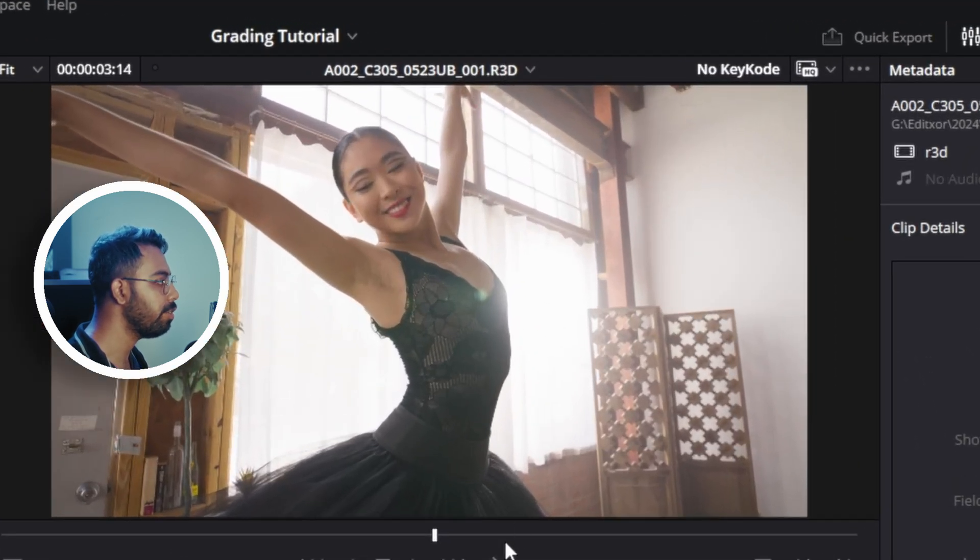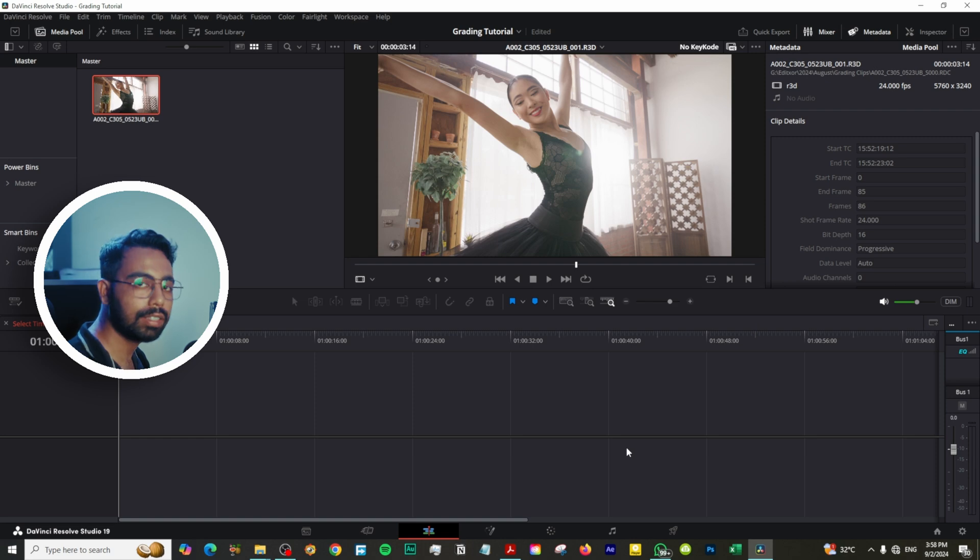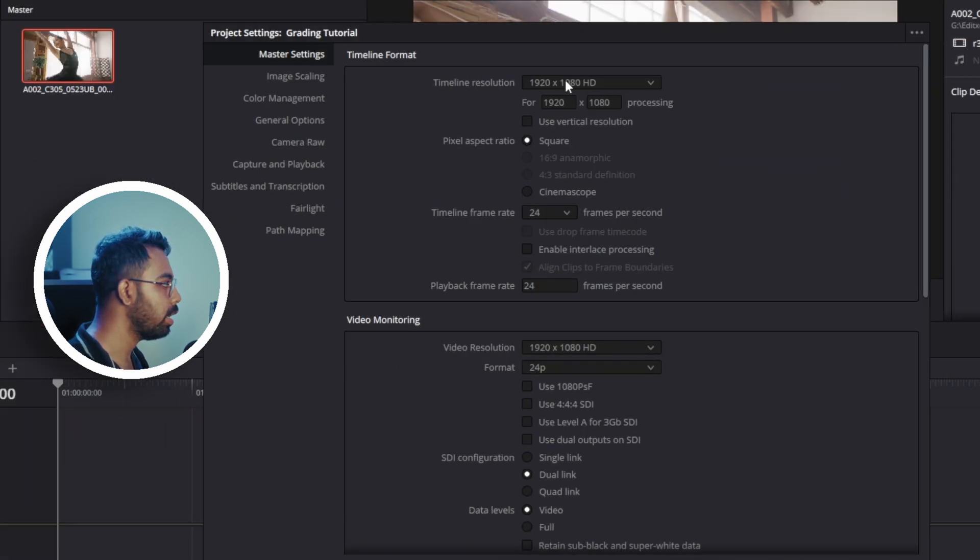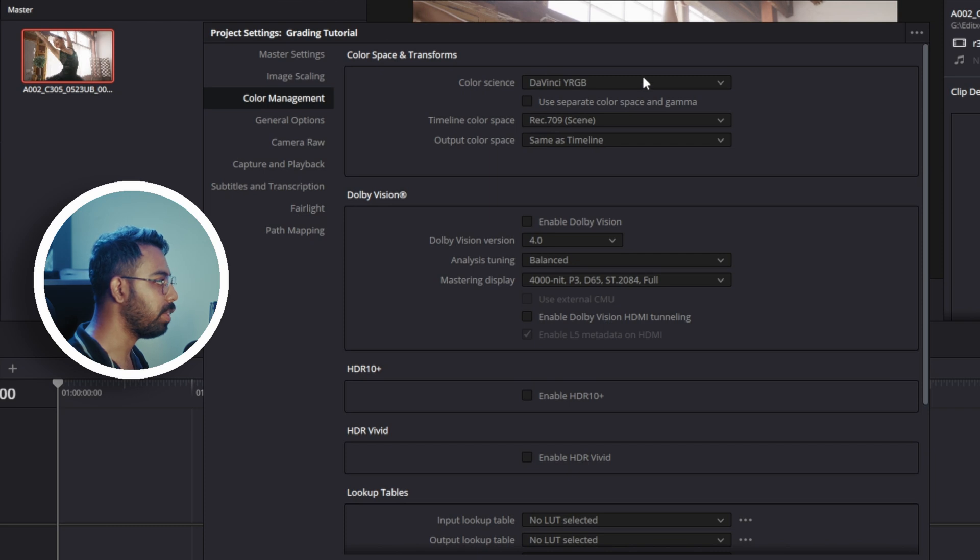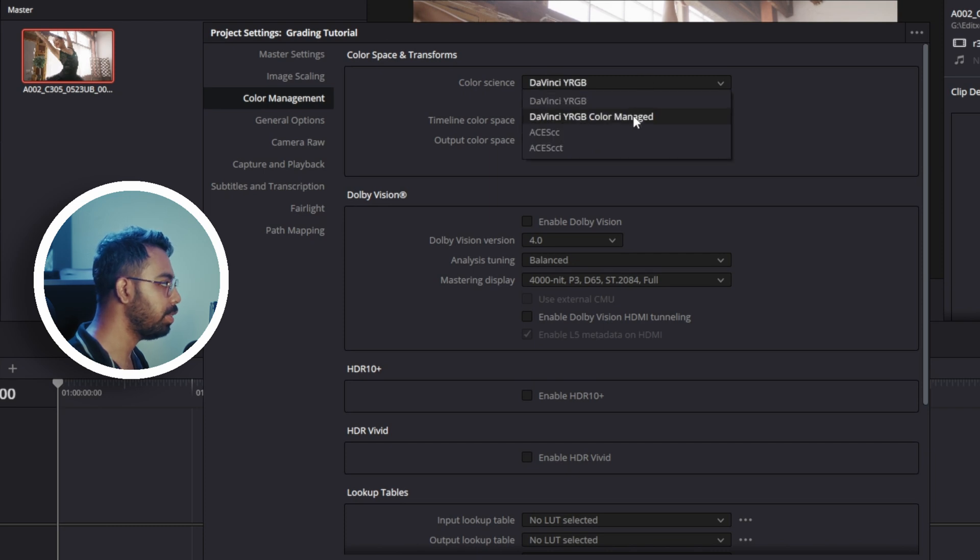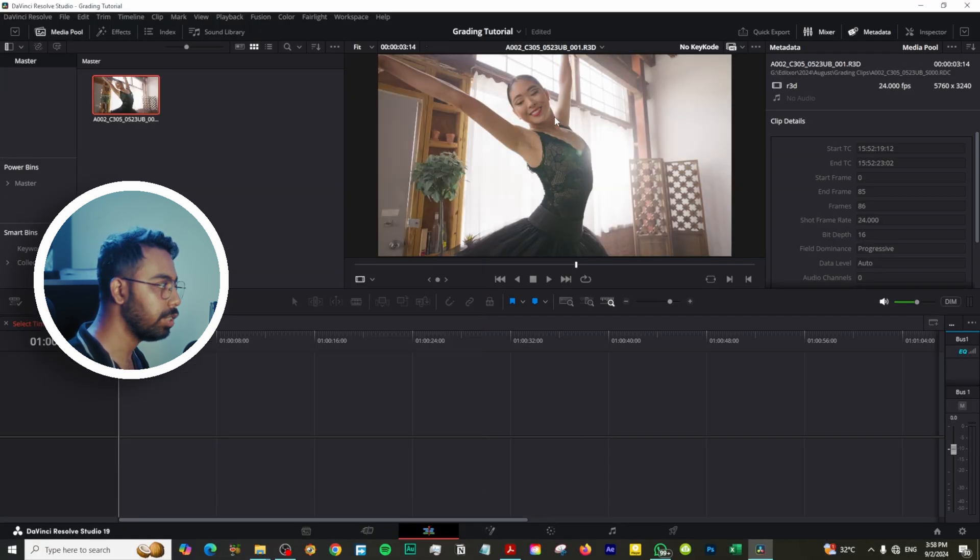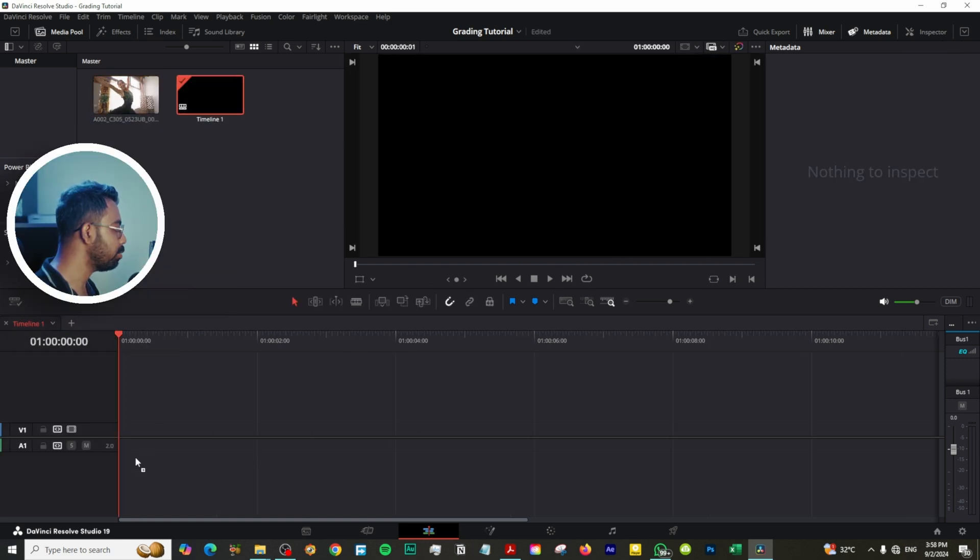As you can see, this is R3D Red Raw film clip. The first thing we need to do is go to settings and go to color management and change the color science from DaVinci YRGB to DaVinci YRGB Color Managed and hit save. You see there is a subtle change in the clip. Now drag this to the timeline.